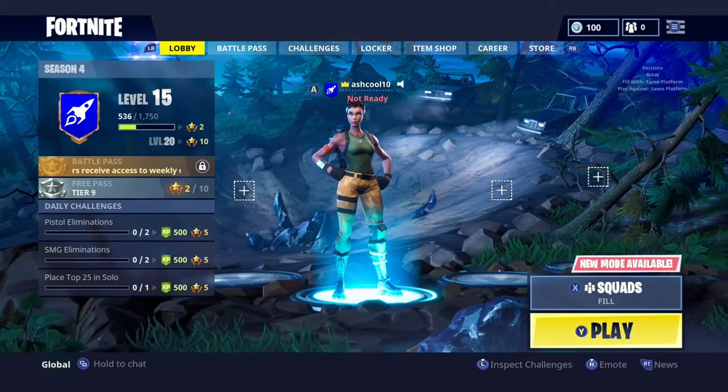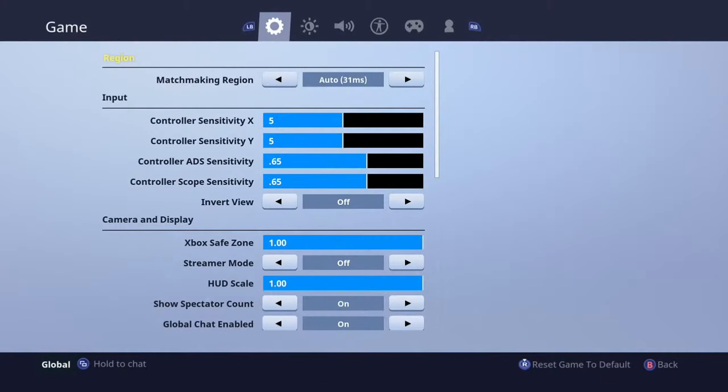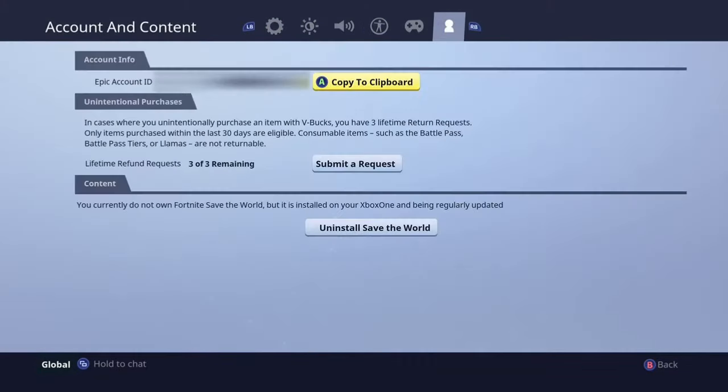The first thing you're going to want to do is press the start button and then go over to the gear. That takes you to your settings and you're going to go all the way to the right to where it says account and content.